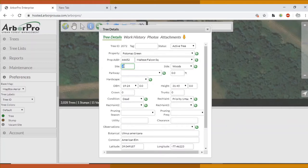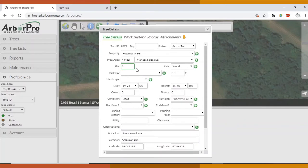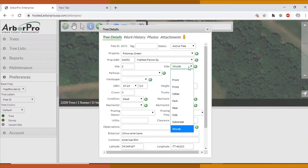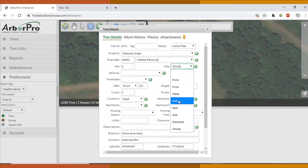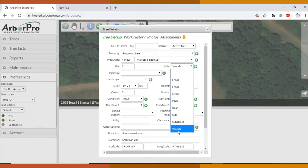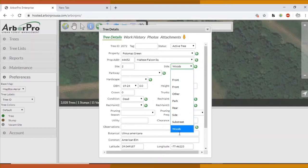For the most part on the proposals, we're just going to be saying all trees on Maltese Falcon Square if they are all Zelkovas, for example. Site here, the number just shows up automatically. I don't use this data for our spreadsheet, so you can just ignore it. For side, you can say what side of the yard: front yard, rear, side yard. I've been putting woods for the woods behind the house.